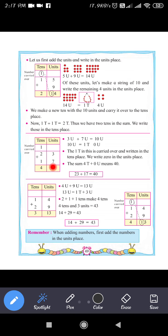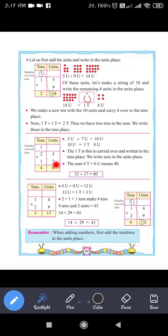Always add the unit digits first. The unit digit of 23 is 3, and the unit digit of 17 is 7. So you add these two unit digits: 7 plus 3 equals 10.